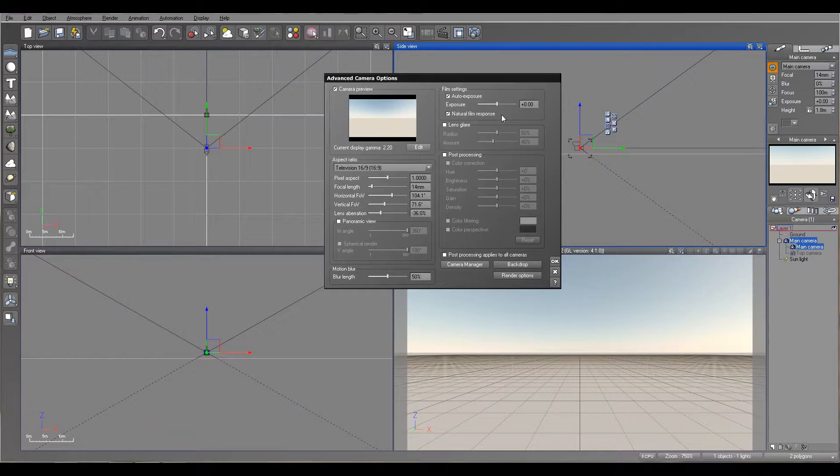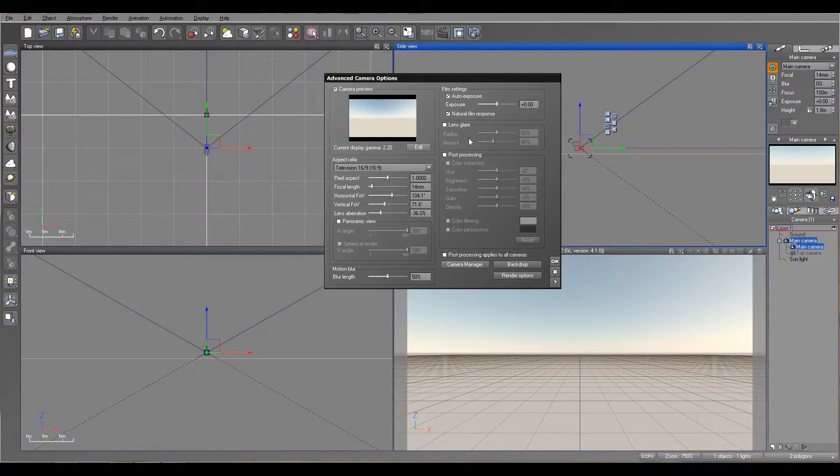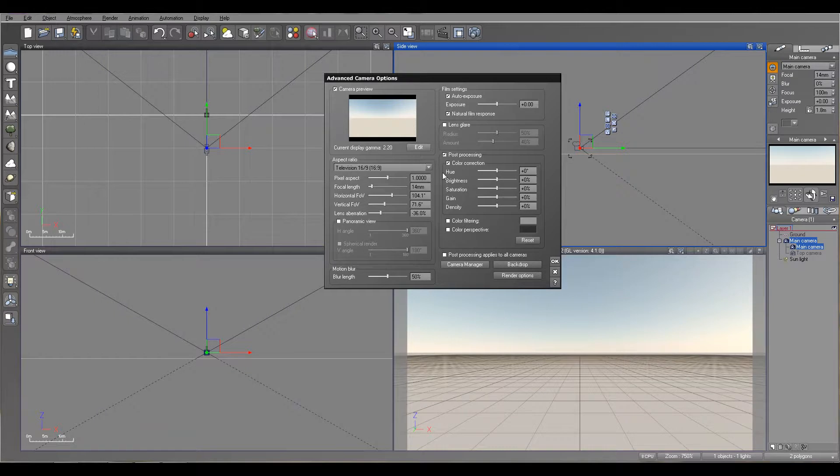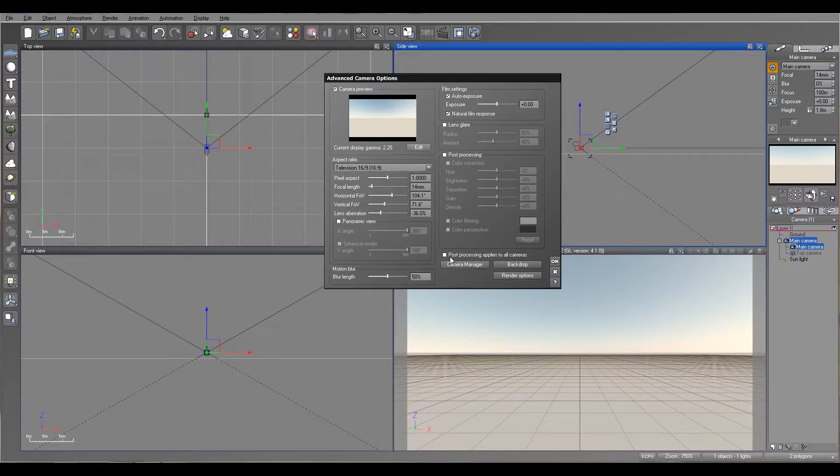Lens glare affects the lighting on a camera, and you also can modify the lens glare from each individual light source. Post-processing is straightforward. You have color correction as standard here: brightness, saturation, gain, and density. You can modify these options as well as color filter and perspective. We also have post-processing options that apply to all cameras. Because we have more than one, and you don't want to just go to each of them, you can apply it and it will affect all of them.